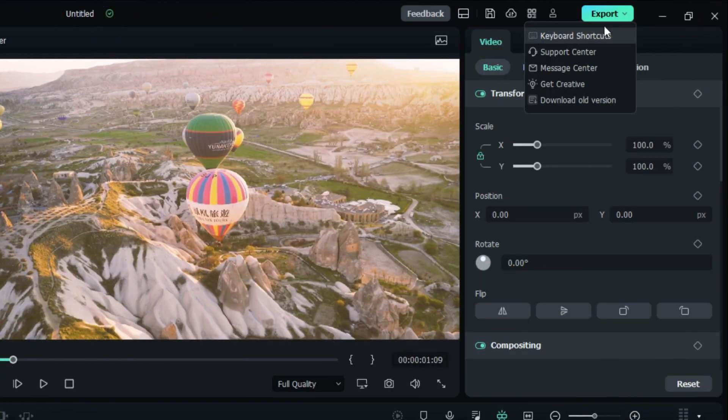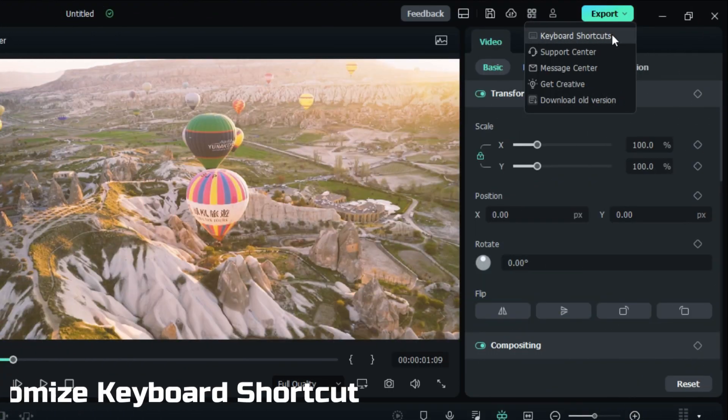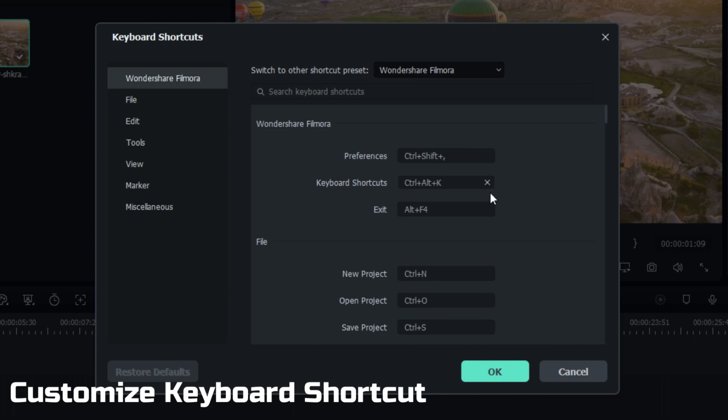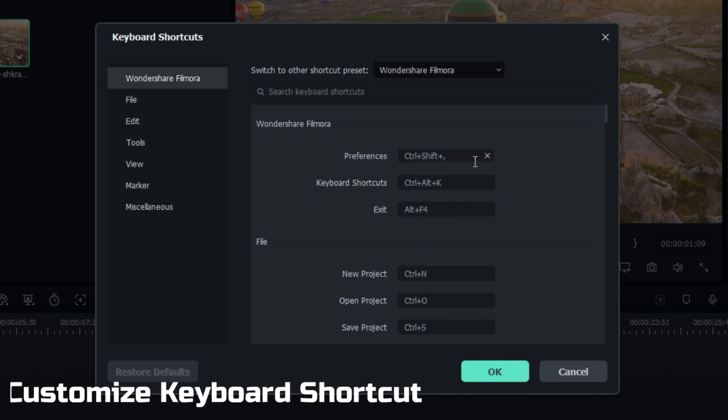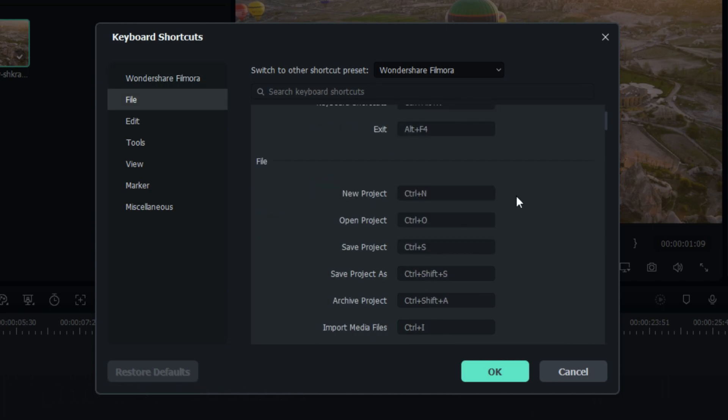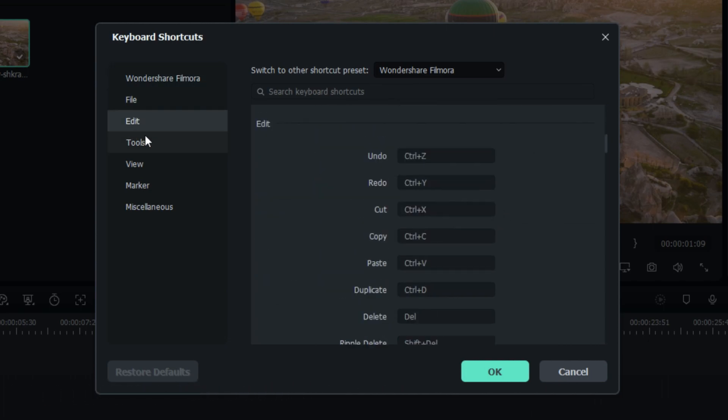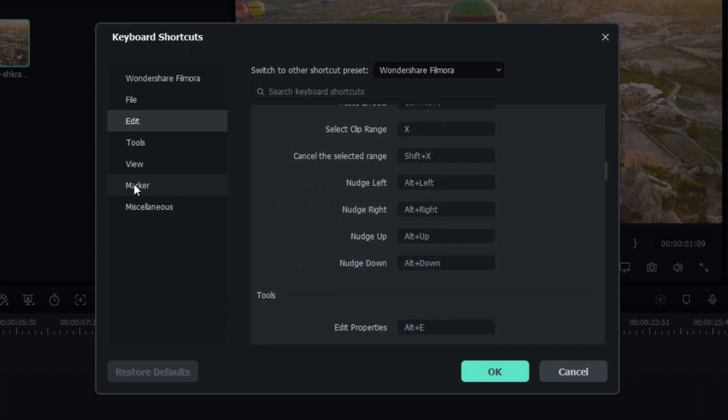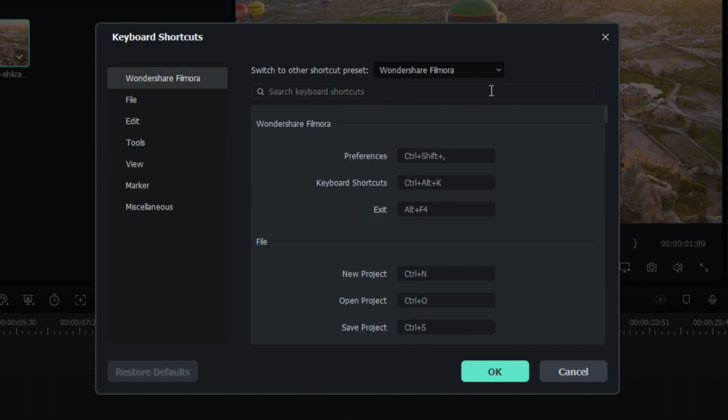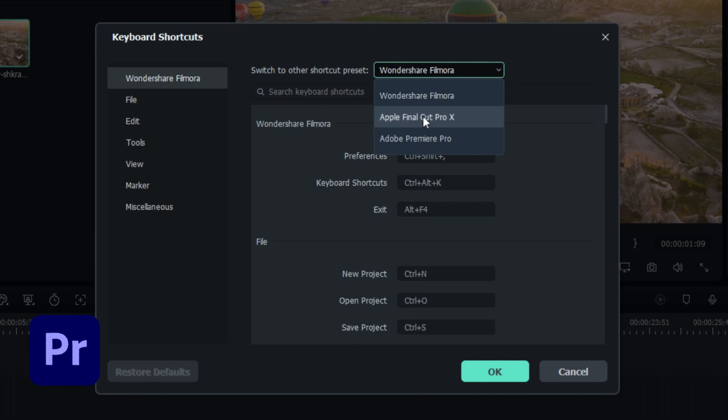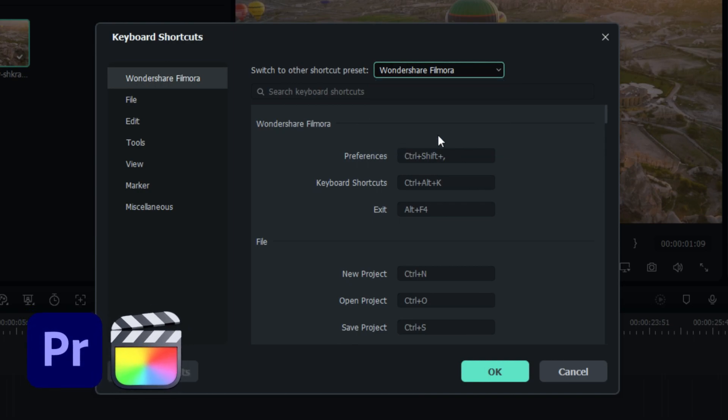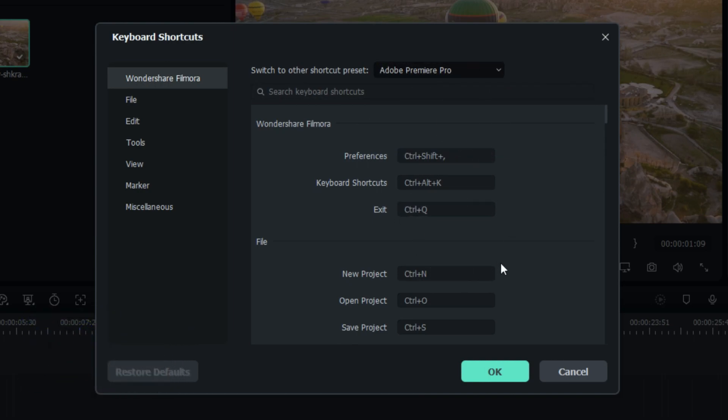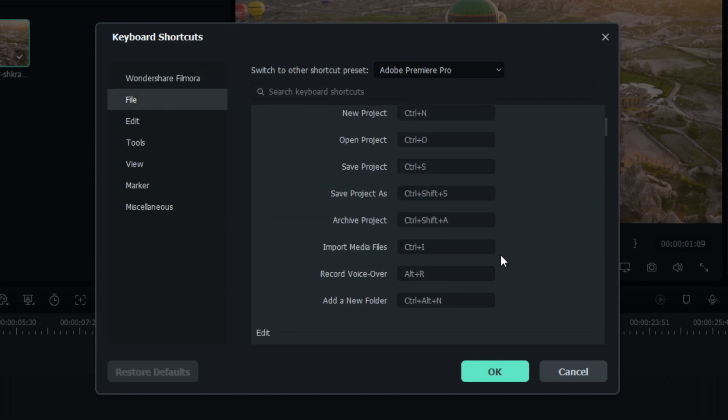The next one is this keyboard shortcut option. In this option, you can easily customize all key bindings you want. Also, if you use different software like Premiere Pro or Final Cut Pro before, you can easily add those key shortcuts to Filmora like this.